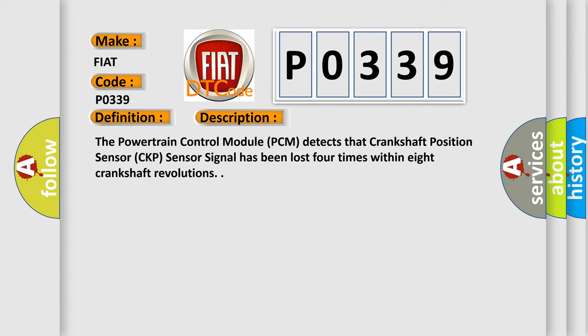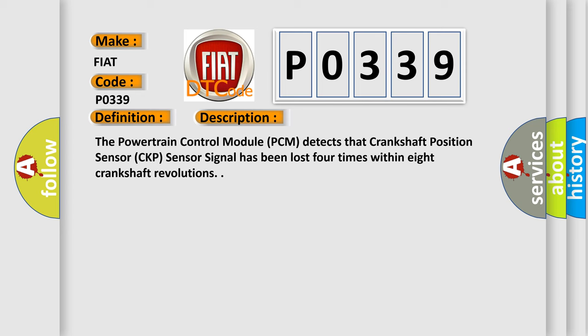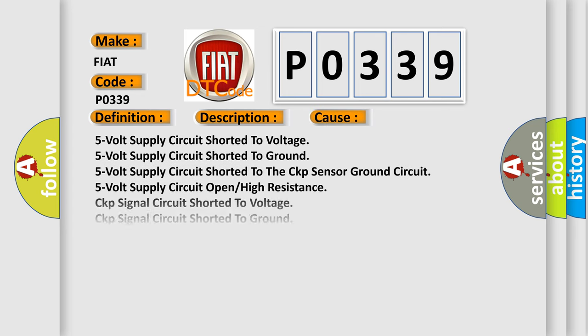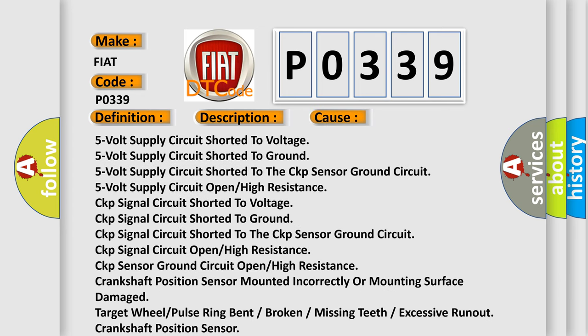This diagnostic error occurs most often in these cases: 5-volt supply circuit shorted to voltage, 5-volt supply circuit shorted to ground, 5-volt supply circuit shorted to the CKP sensor ground circuit.